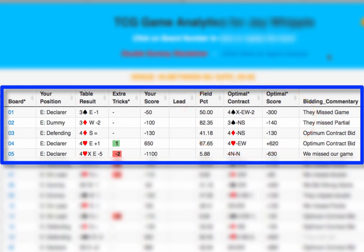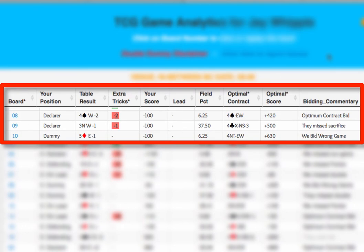For our last example, let's look at Board 9 on this graphic. The table result was 3 no trump by West, down 1. The optimal contract is 4 clubs by North-South, down 3, with the bidding commentary saying 'they missed sacrifice.' This seems odd — why would they sacrifice for minus 500 when we were down 1, giving them a plus 100?